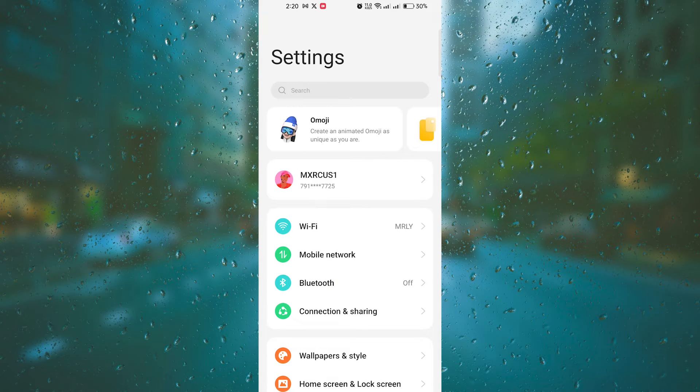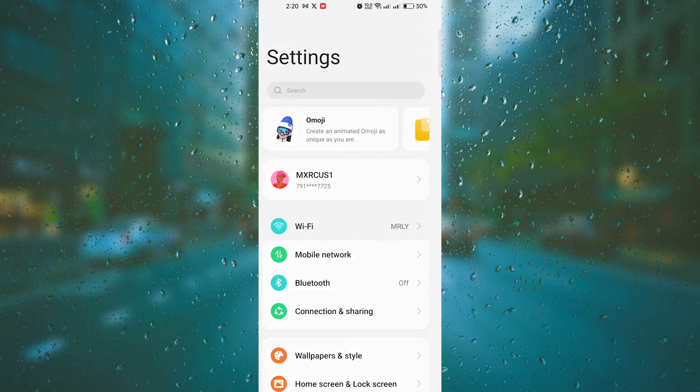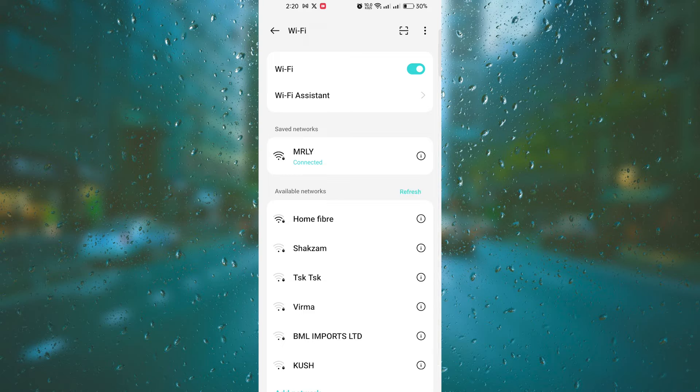Once you're in the settings app, scroll down and tap on Wi-Fi. This will take you to the Wi-Fi settings page.